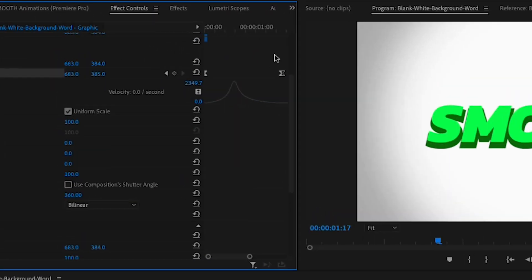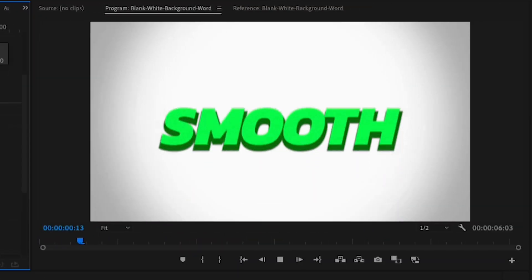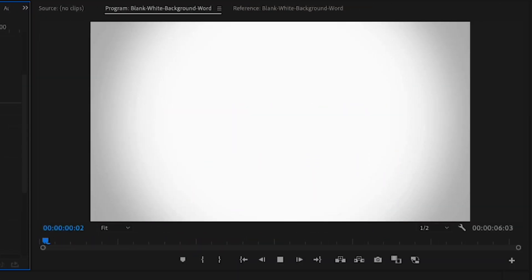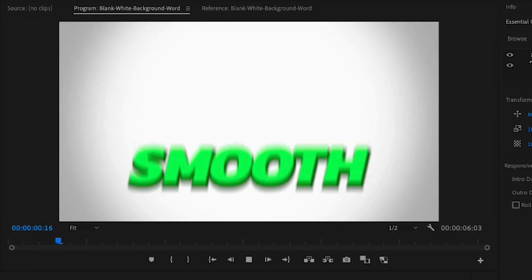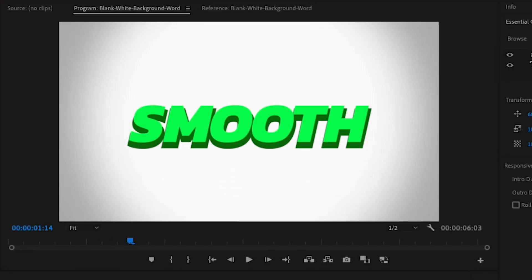Remember, the closer you put the keyframes together, the faster the animation will be and it might not look as smooth. That's why I like to keep them quite far away from each other just to a point where it looks nice and smooth.